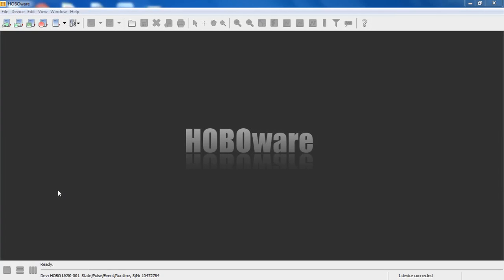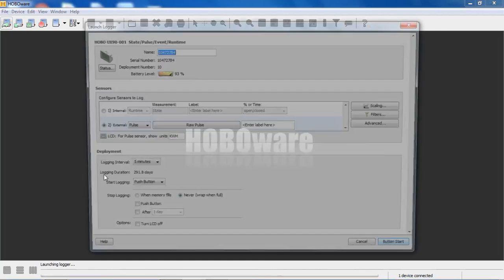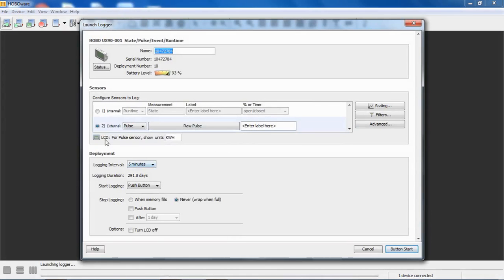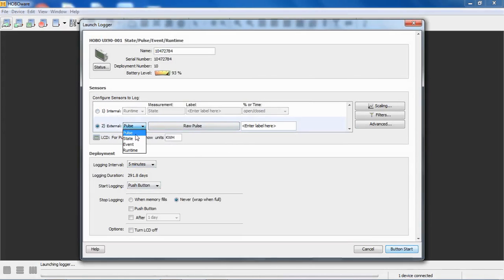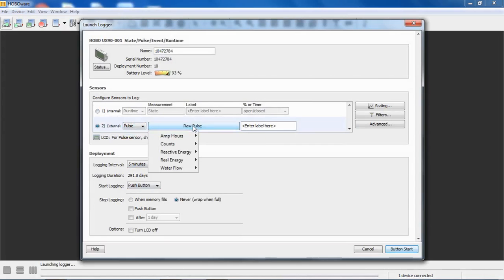I have a UX-90-001 logger hooked up, which will do state, pulse, event, or runtime. If I click on Launch, it will open my Launch window. When we have pulse selected and raw pulse as our measurement type, we support a bunch of pre-configured pulse scaling parameters.